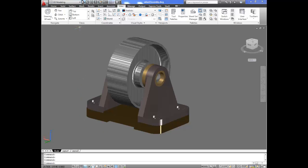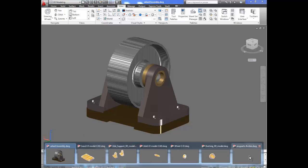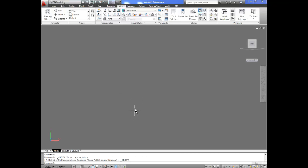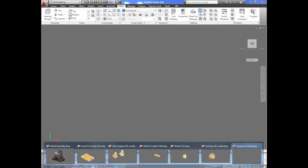Now I am going to open a new drawing — a totally blank drawing. I have one open already here, and I call this the assembly parts. There are no parts in it yet, so I need to start bringing all the parts in and putting it together. Each part has its own file, so I am going to open all those files and have them ready to go.